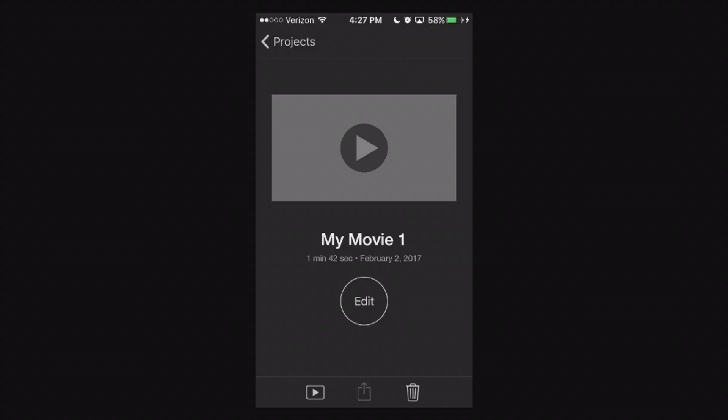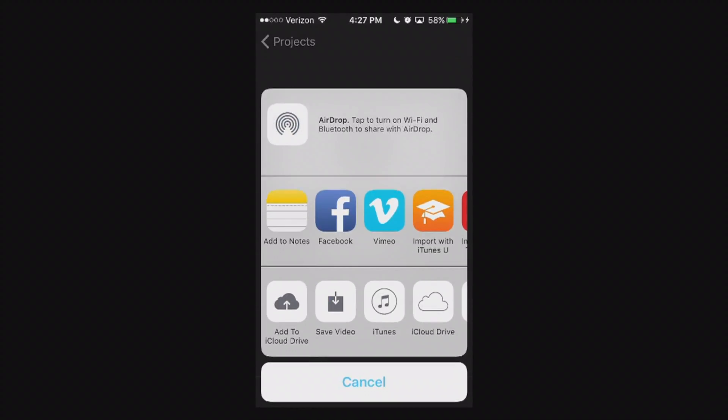That's like the number one way I recommend you export. You save it to video, you save it to your camera roll, and then you can also import it or export it from your camera roll to wherever else you want.